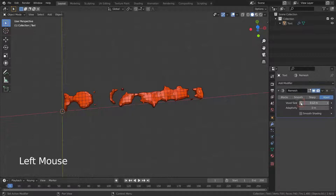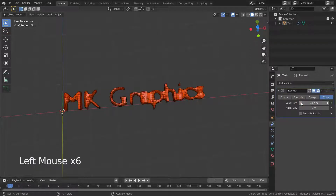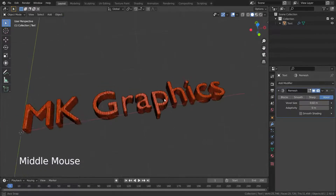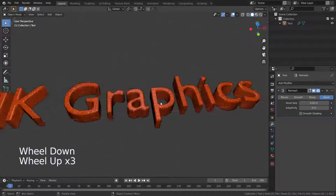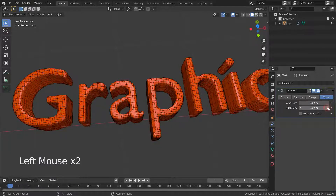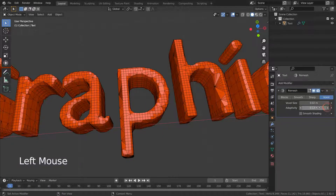The voxel mode uses an open VDB to generate a new manifold mesh from the current geometry while trying to preserve the mesh's original volume. Adaptivity reduces the final face count by simplifying geometry where detail is not needed.